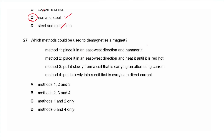Question 27 asks which methods could be used to demagnetize a magnet. Placing it in an east-west direction and hammering it works. Placing it in an east-west direction and heating it until red hot — yes. Pulling it slowly from a coil carrying alternating current — yes. Putting it slowly into a coil carrying direct current would magnetize it, not demagnetize it. So methods one, two, and three only — answer is A.